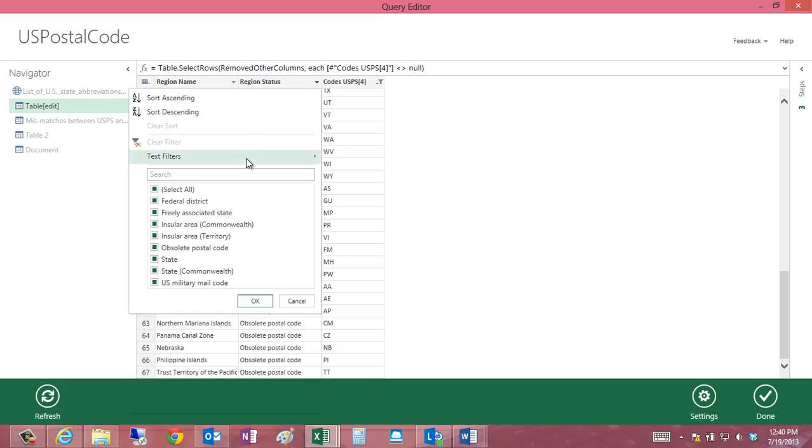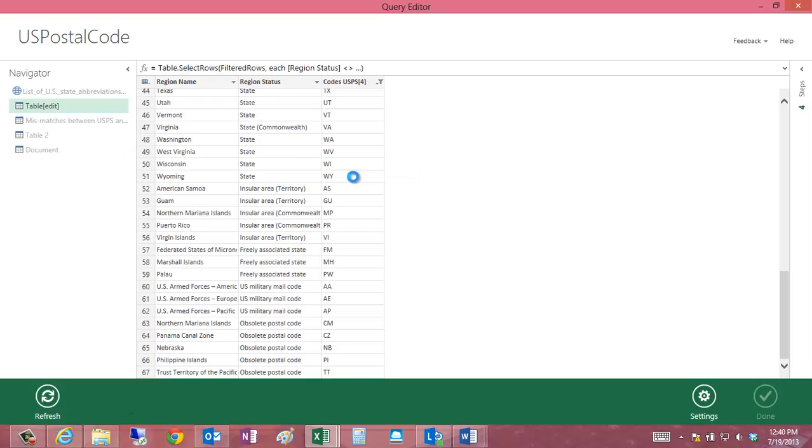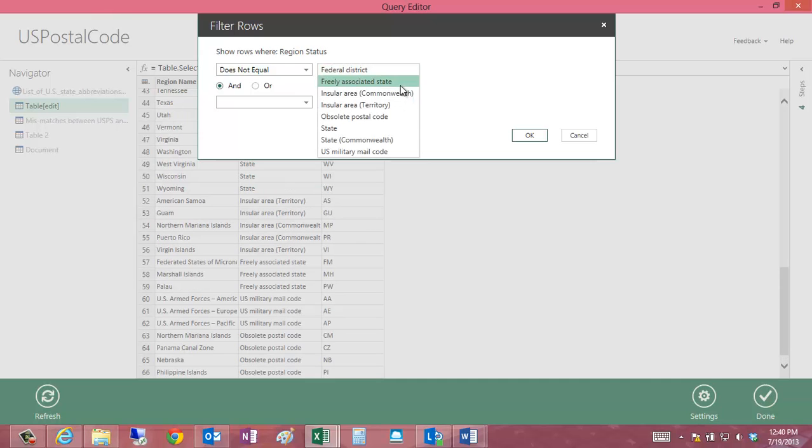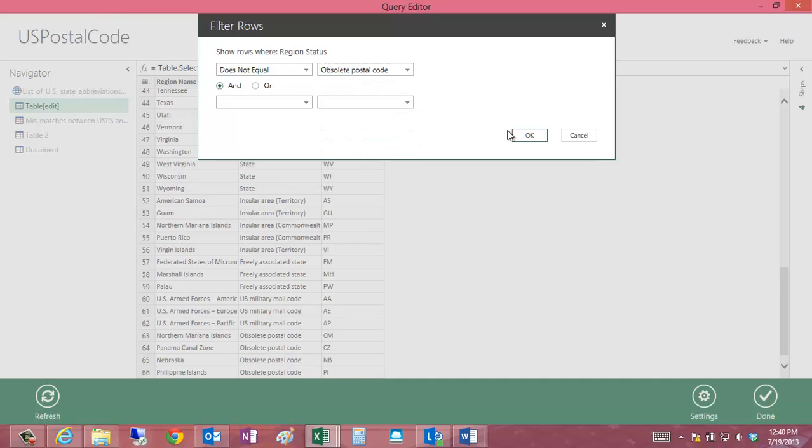To do that, I'll do the same thing that I did before, does not equal, and then select the value, and then obsolete postal codes.